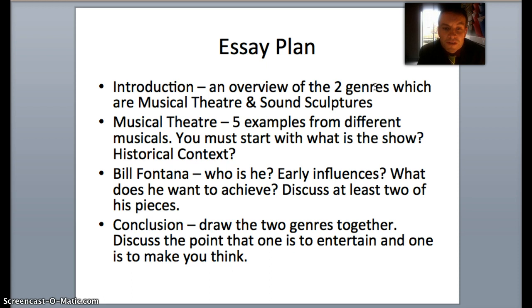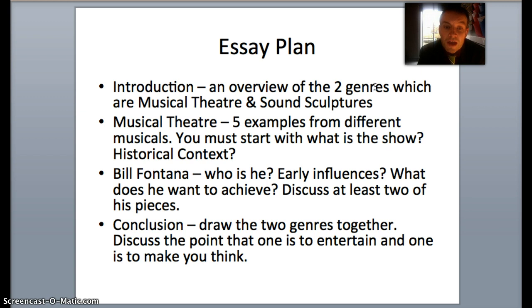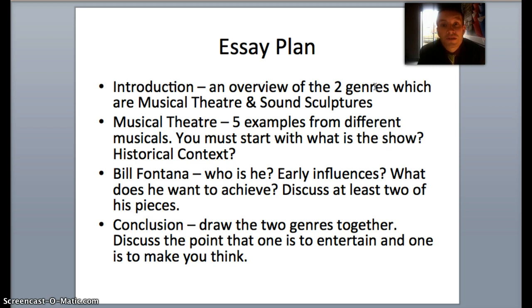Your musical theatre section with your five examples should be a combination of the things we discussed in the slides, so things like geographical location, diegetic and non-diegetic sound, to name but a few. You should have one example per show as a bare minimum. You can't use the same show more than once, and you can't use the same example more than once.